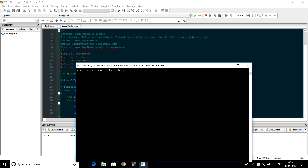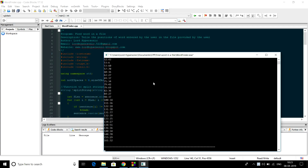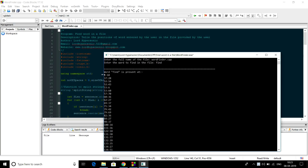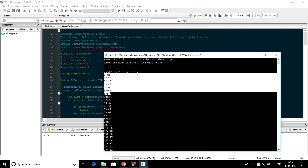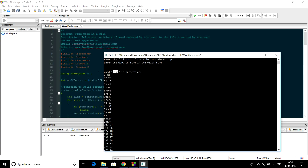You just have to provide the name of the file — let's take word_finder.cpp — and then you have to provide the word or string which you want to find. So let's find the word 'find'. After that it will print all the positions at which the word 'find' is present, and it is also not case sensitive, like my previous program.